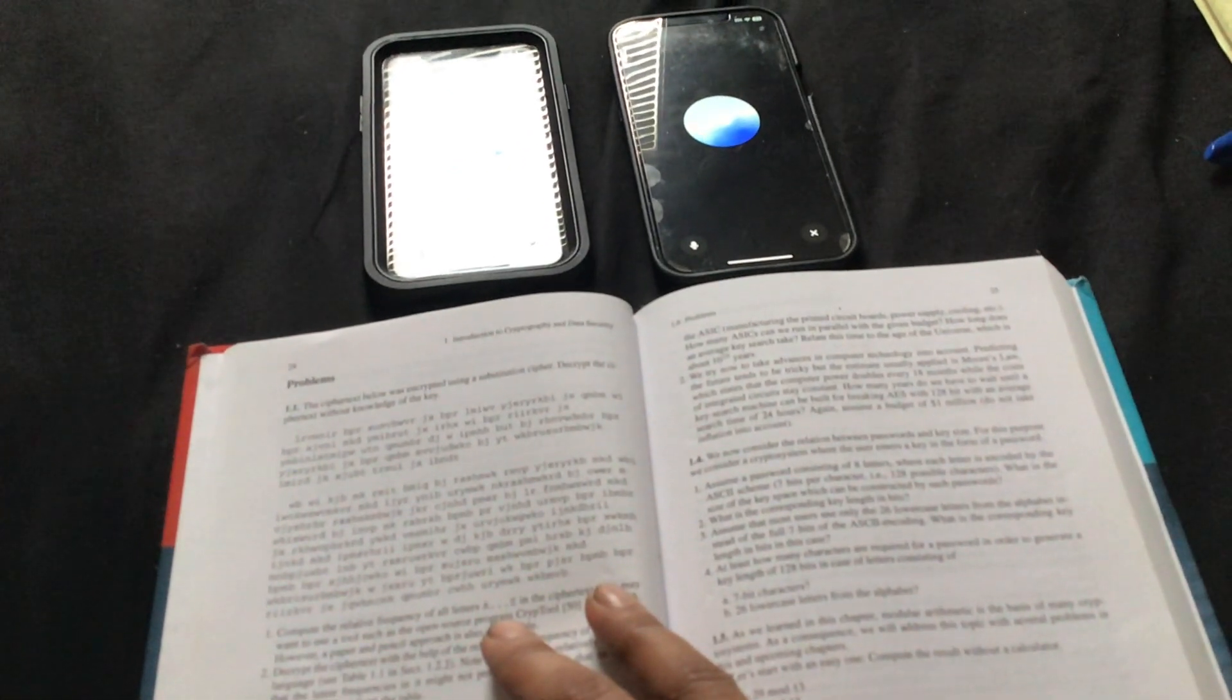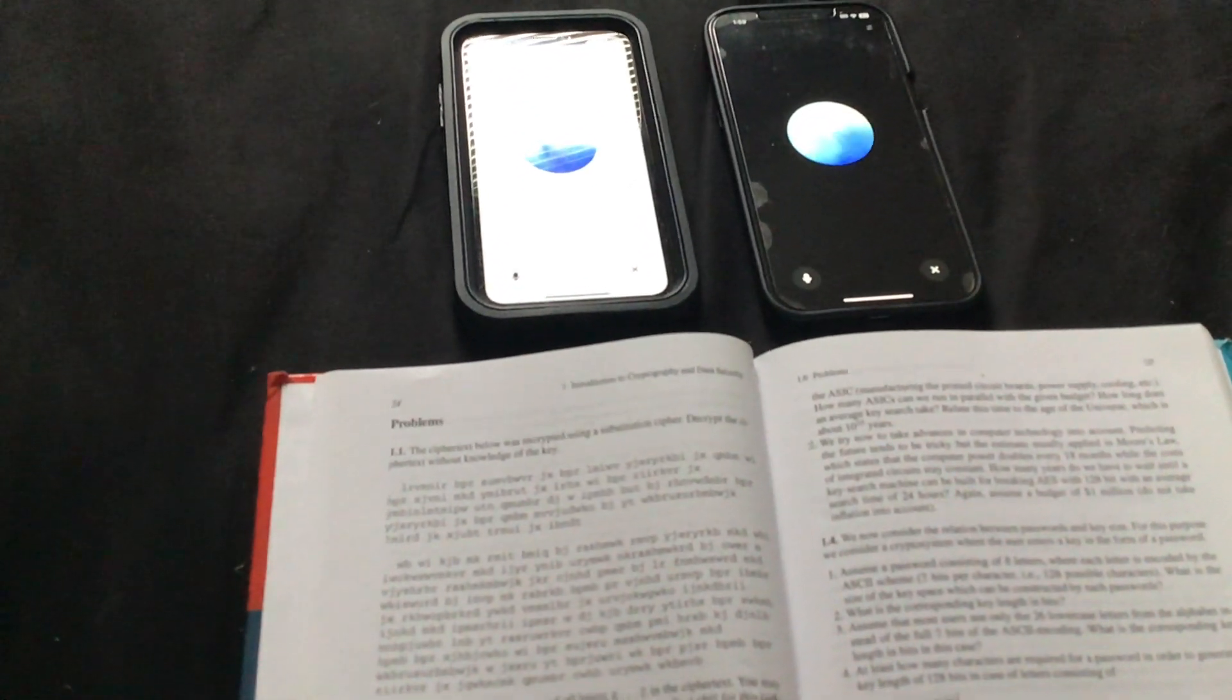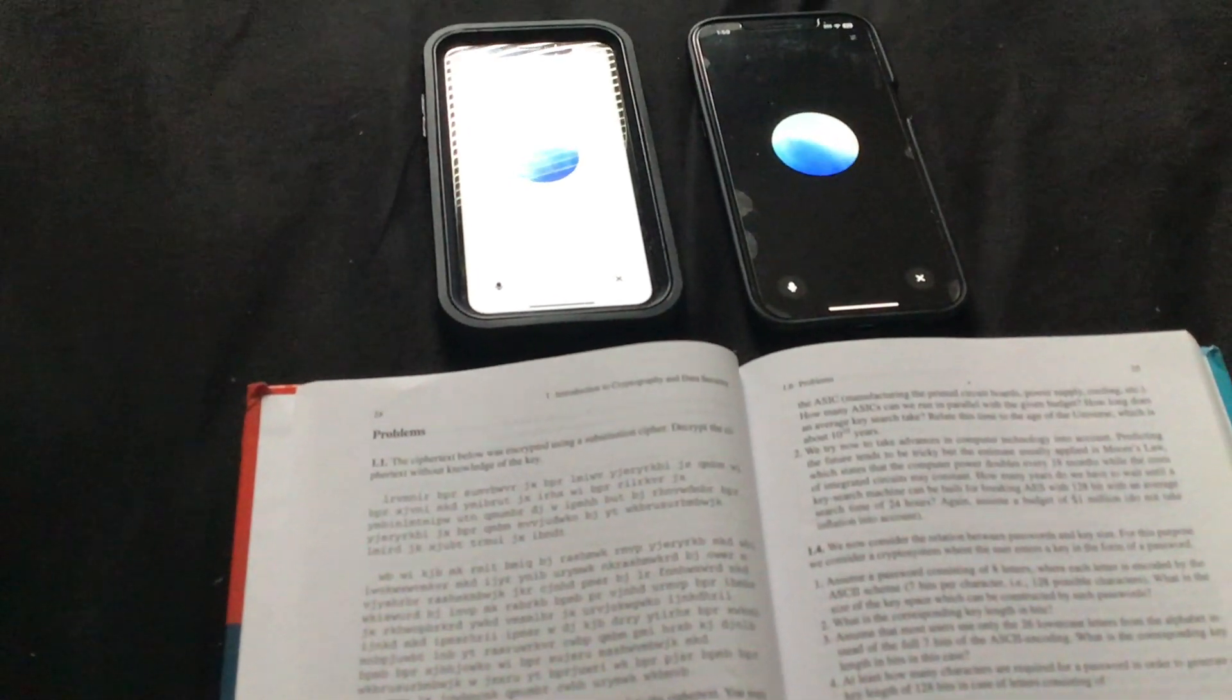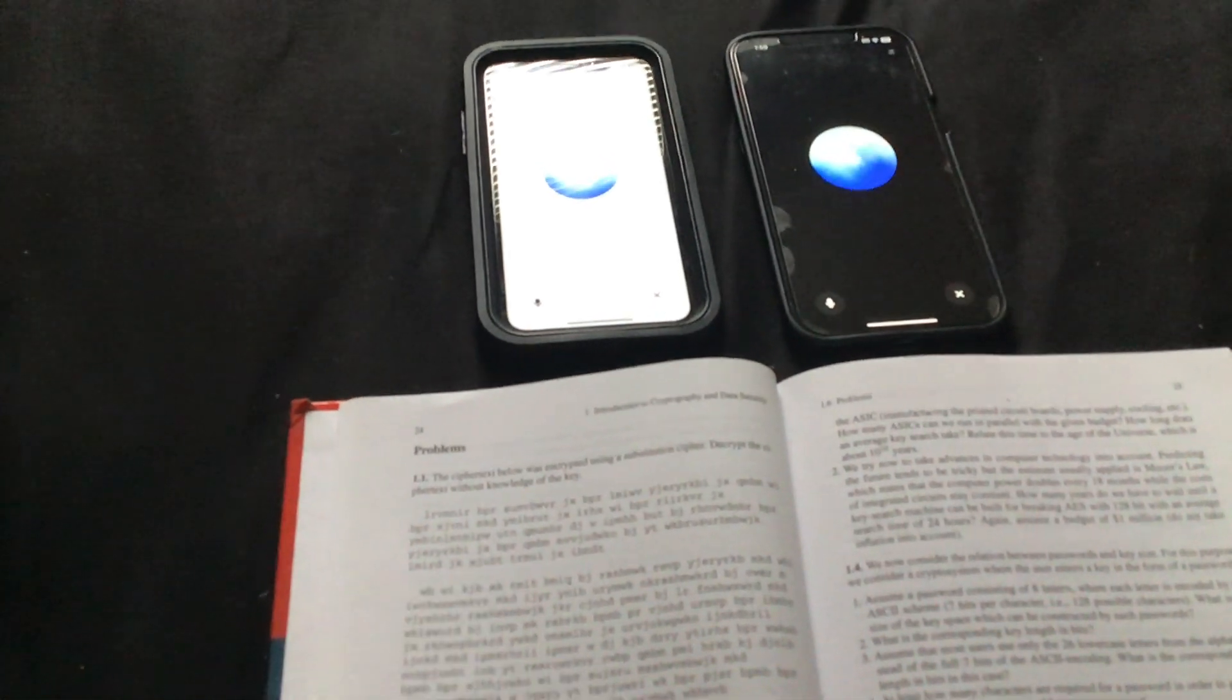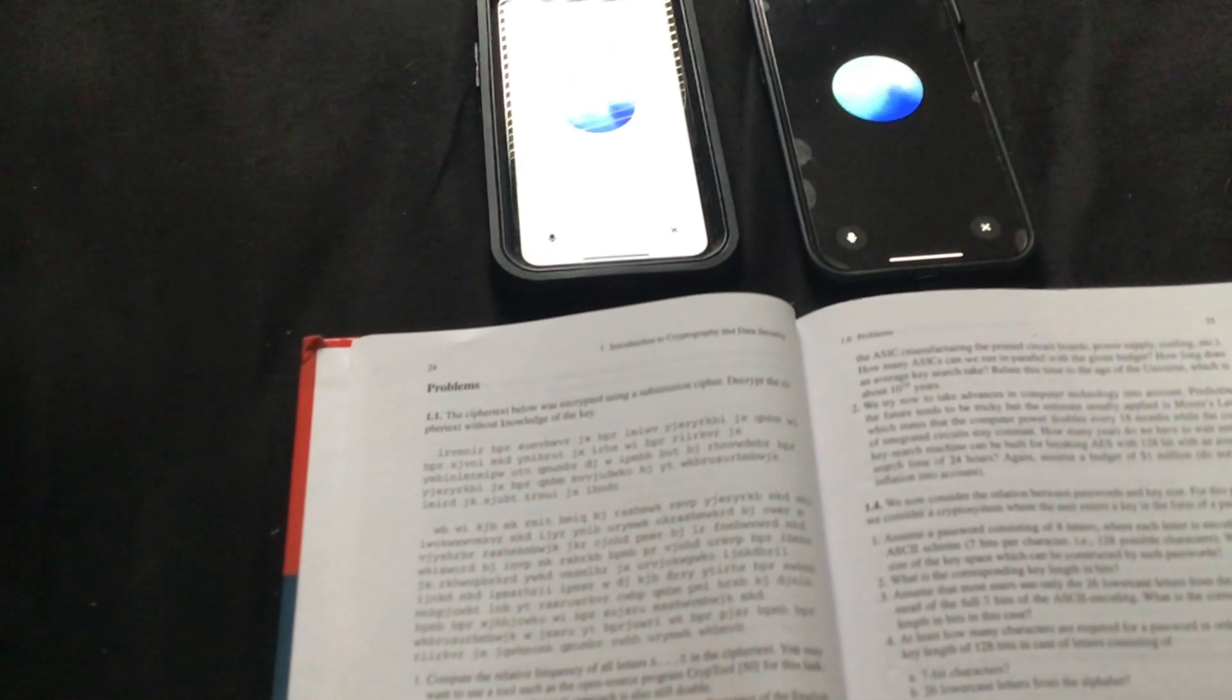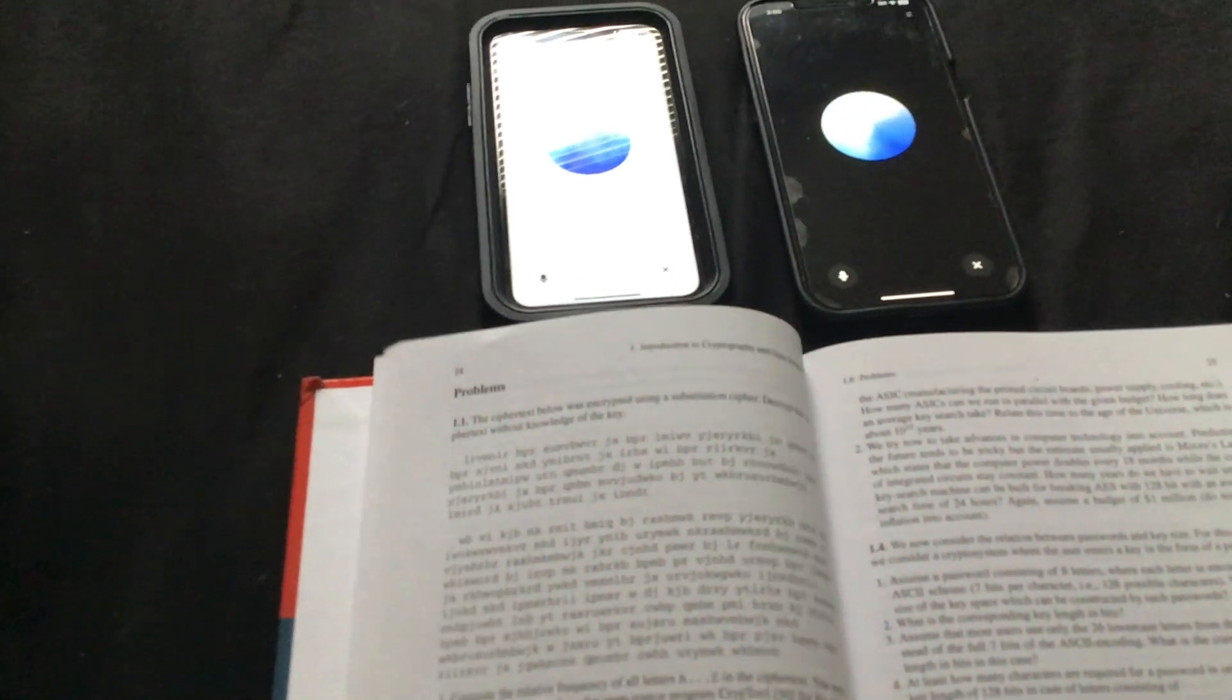Grace, do you see any letter combinations that might give us a hint, like common suffixes or prefixes? Great idea, Clara. Let's start by looking for repeating groups of letters. The sequence BPR appears several times, which might correspond to a common word or article. Also, JX shows up a few times, which could be a two-letter word. Let's consider common letters in English, like E, T, A, O, I, N.